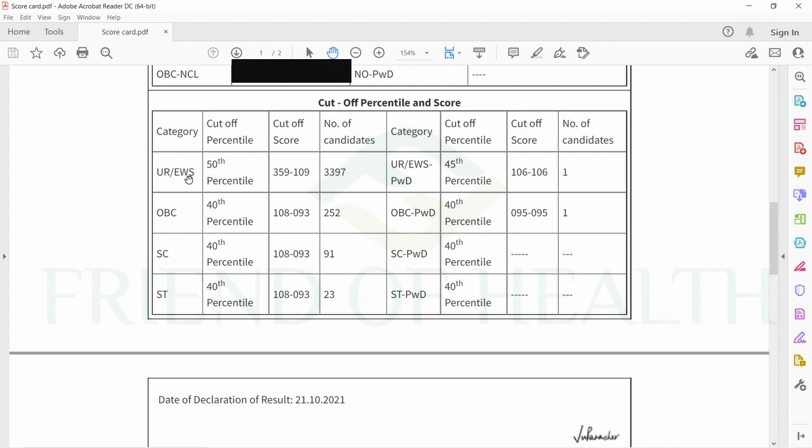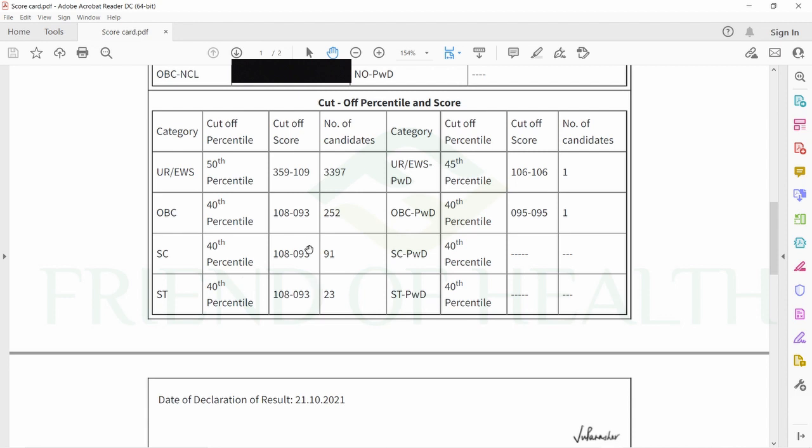The maximum mark scored by a student is 359 and the minimum cutoff mark required for admission in unreserved and EWS sections in private colleges is 109. In the PWD category it's 106. For the 40th percentile, 95 marks is enough for OBC people, and for SC and ST students, 40th percentile marks range from 108 to 93.